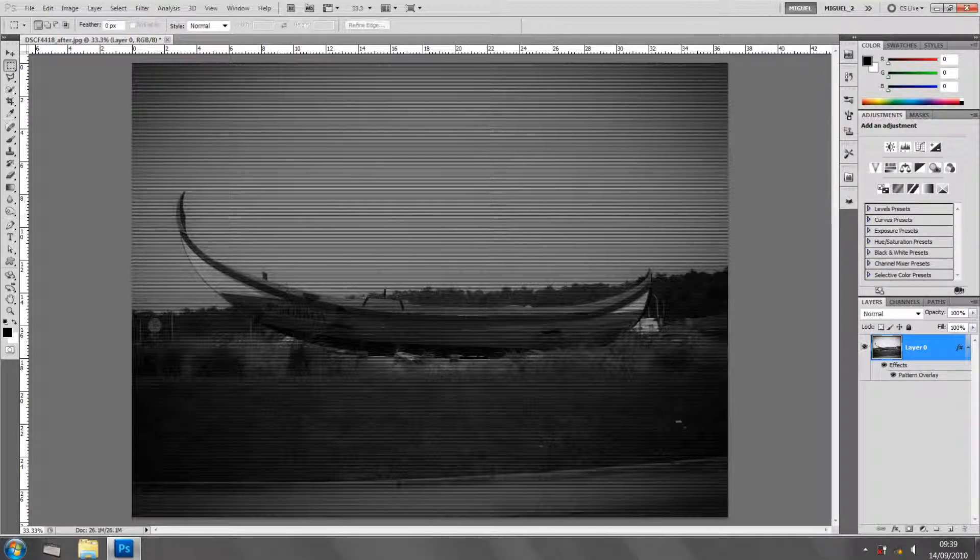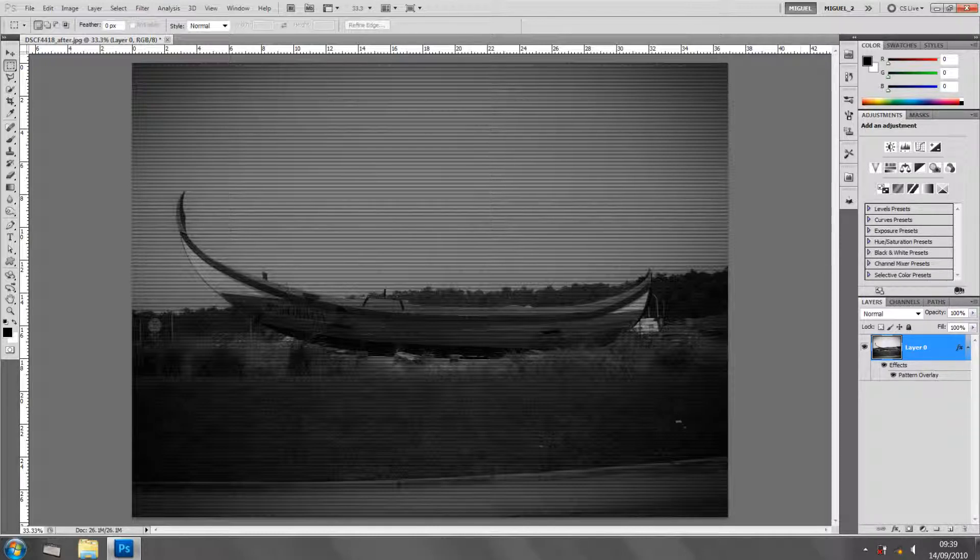A scan effect created in Photoshop. Thanks for watching, see you next time. Bye for now.